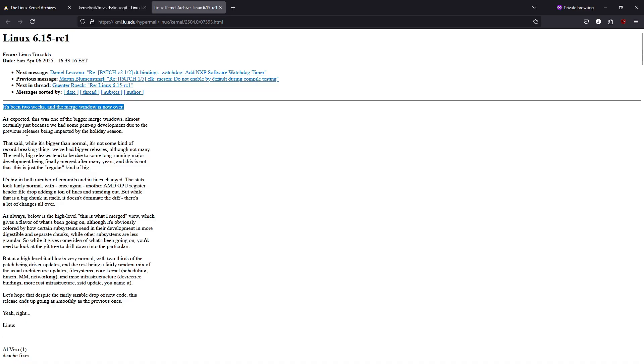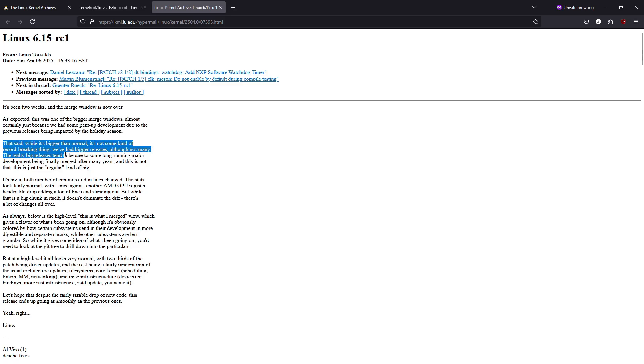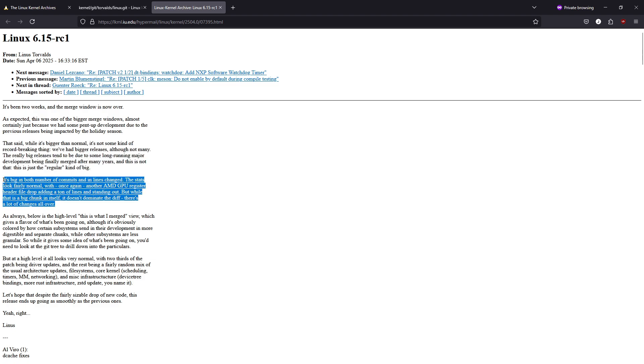This cadence of a two-week merge window followed by a multi-week stabilization period has long been a hallmark of Linux Kernel development, ensuring both innovation and stability. Key features and enhancements. Let's break down some of the highlights in this new kernel version.